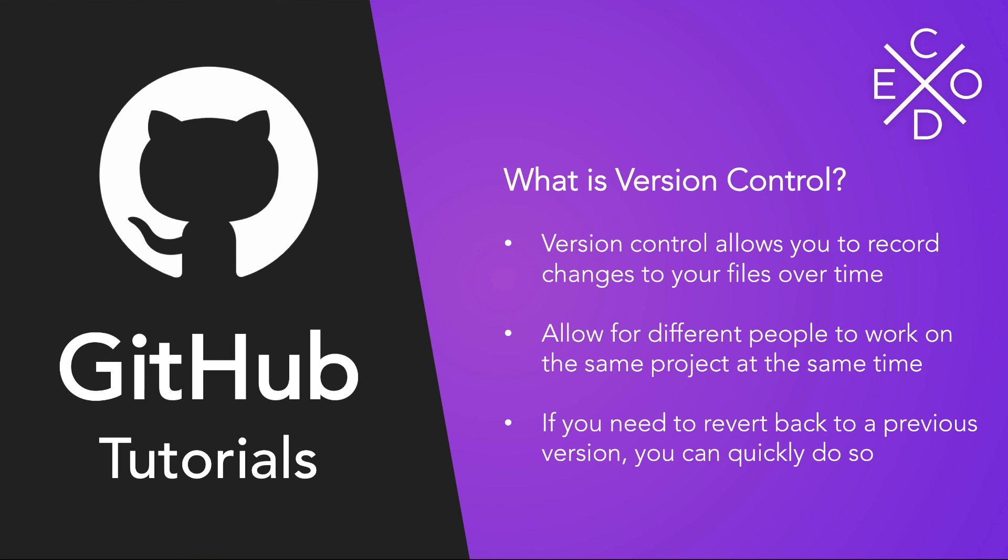But with version control, every single day after I'm done writing, I would commit my changes. Every single day after I finish a chapter, I would commit those changes, save those changes, and then if something happens to it, I'll still have my most recent version where I can go ahead and start working from there again. So again, version control is super duper powerful.